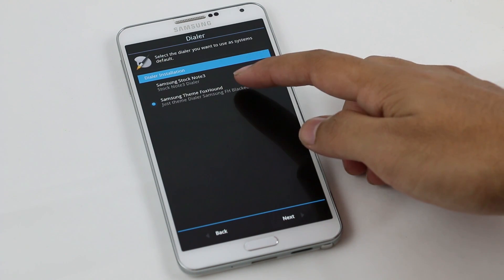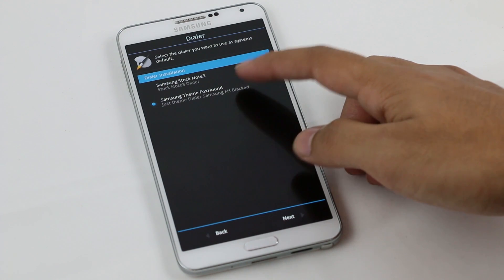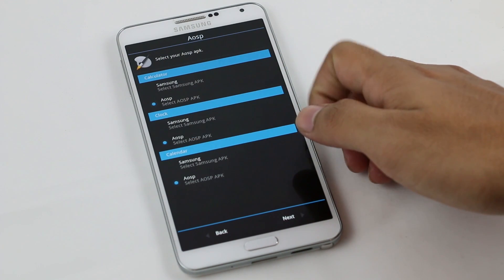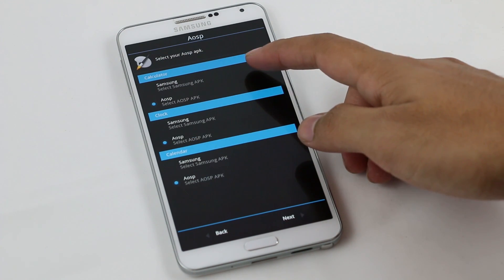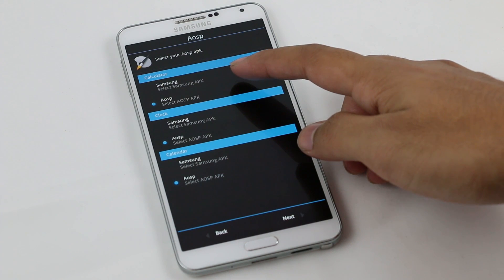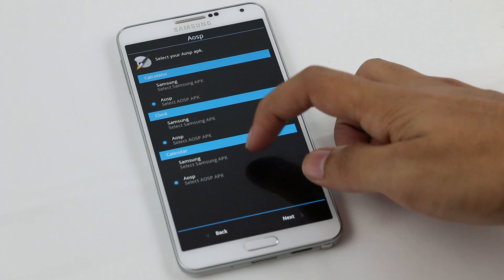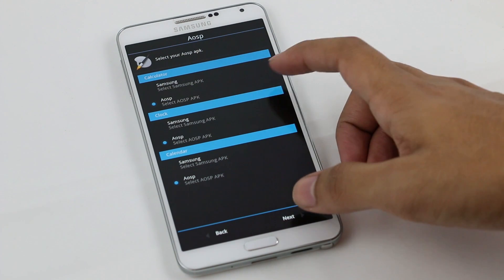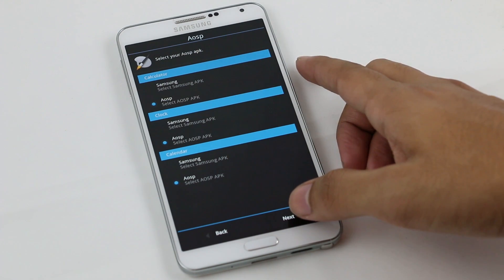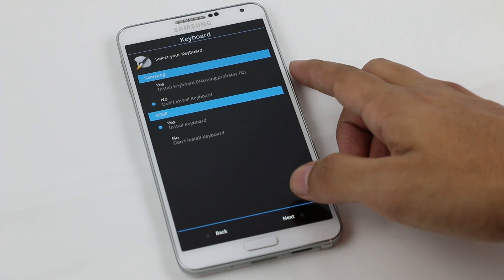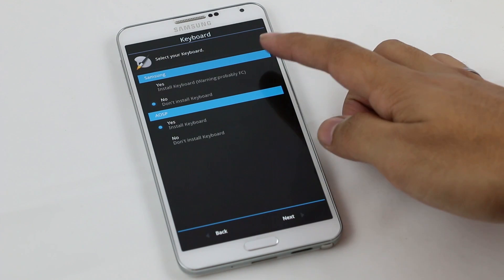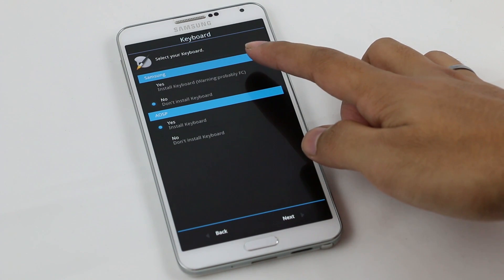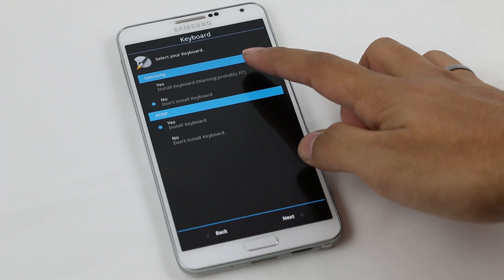You can choose your AOSP applications like the calculator, clock, and the calendar. You can choose your preferred ones. This is totally safe. Make sure you do not install the Samsung keyboard but you need to install the AOSP keyboard instead.